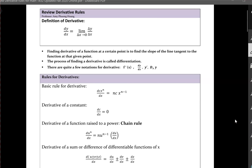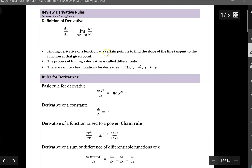Hello everyone. This video provides a quick review of derivative rules. Finding the derivative of a function at a certain point is to find the slope of the line tangent to the function at that given point. The process of finding a derivative is called differentiation. There are quite a few notations for derivatives: f prime of x, dy over dx, y prime, or derivative of y as a function of x.